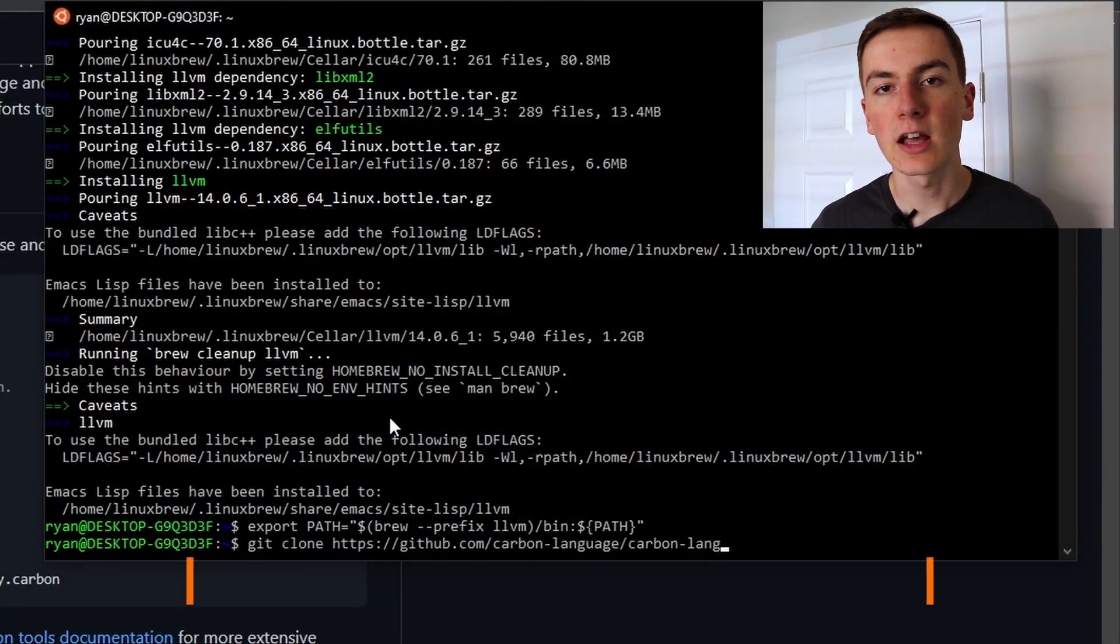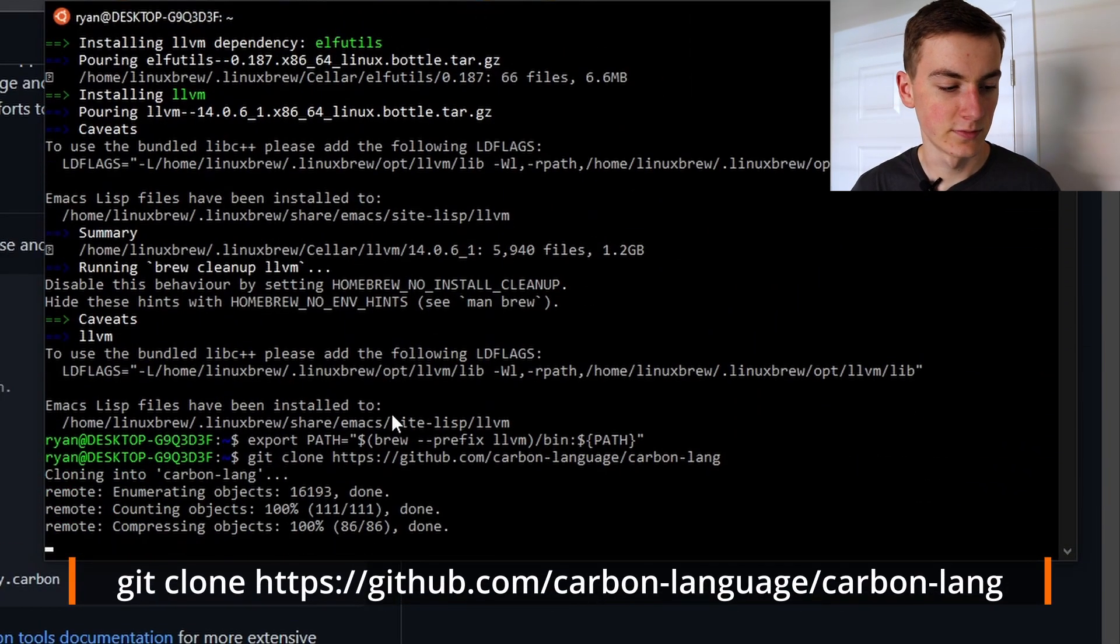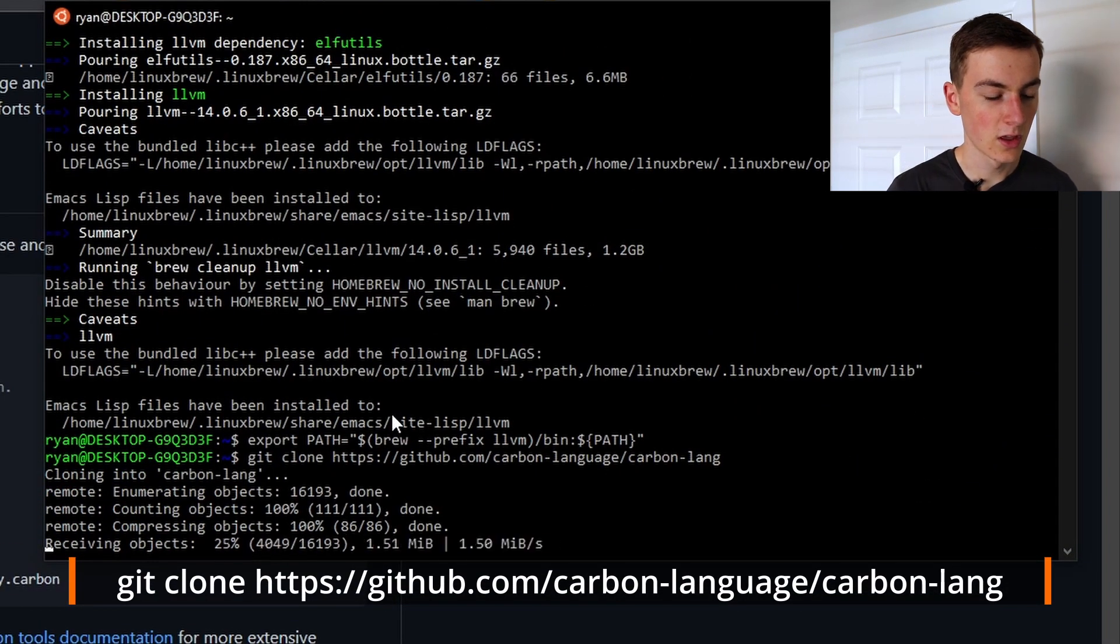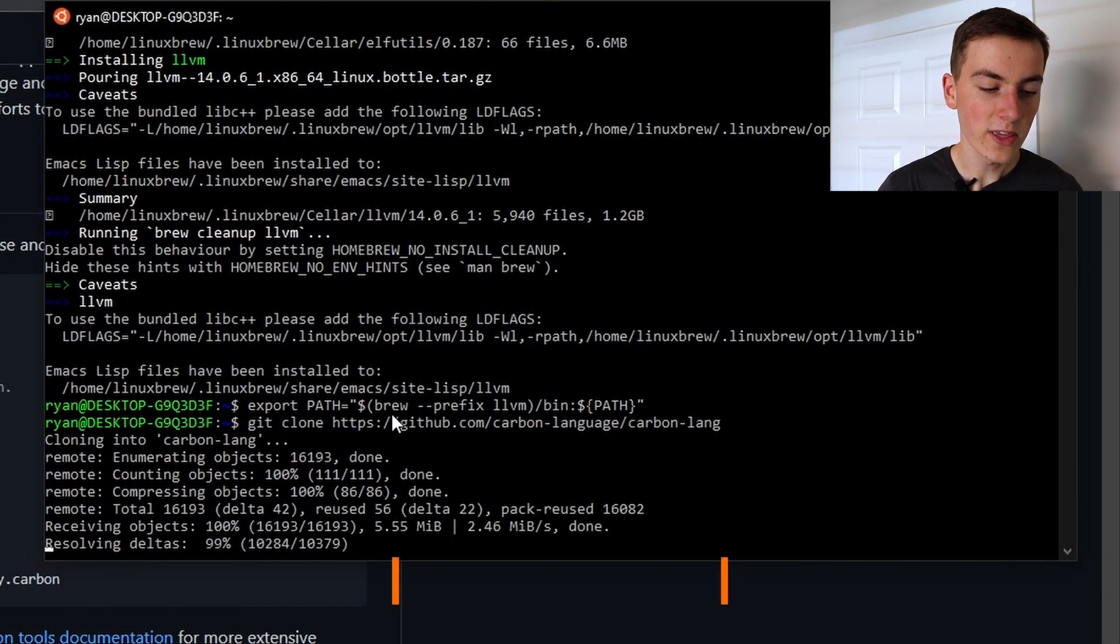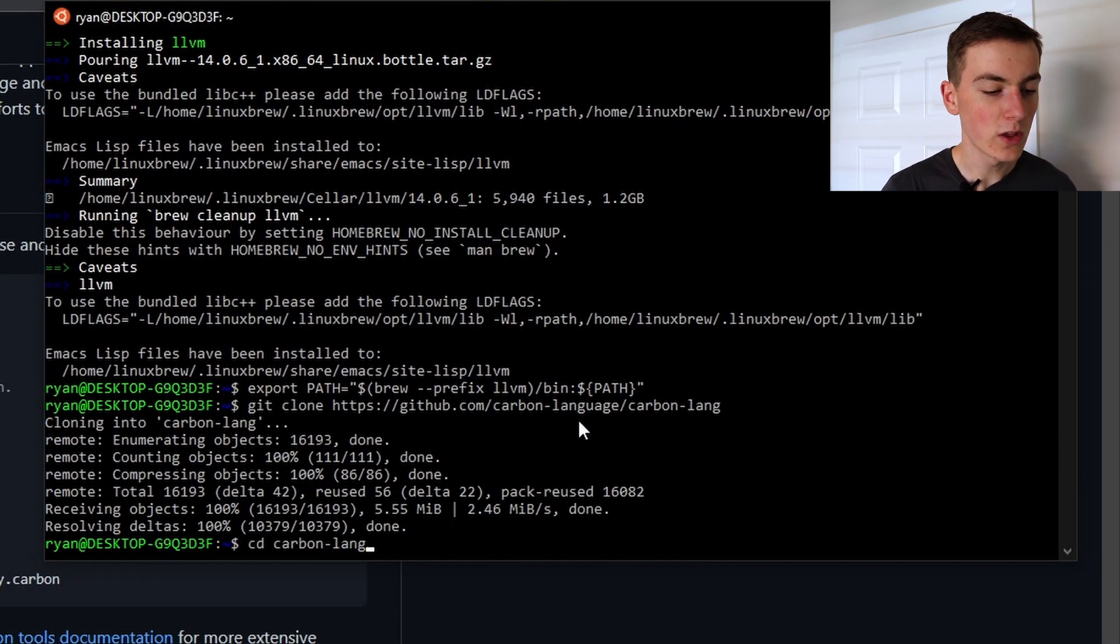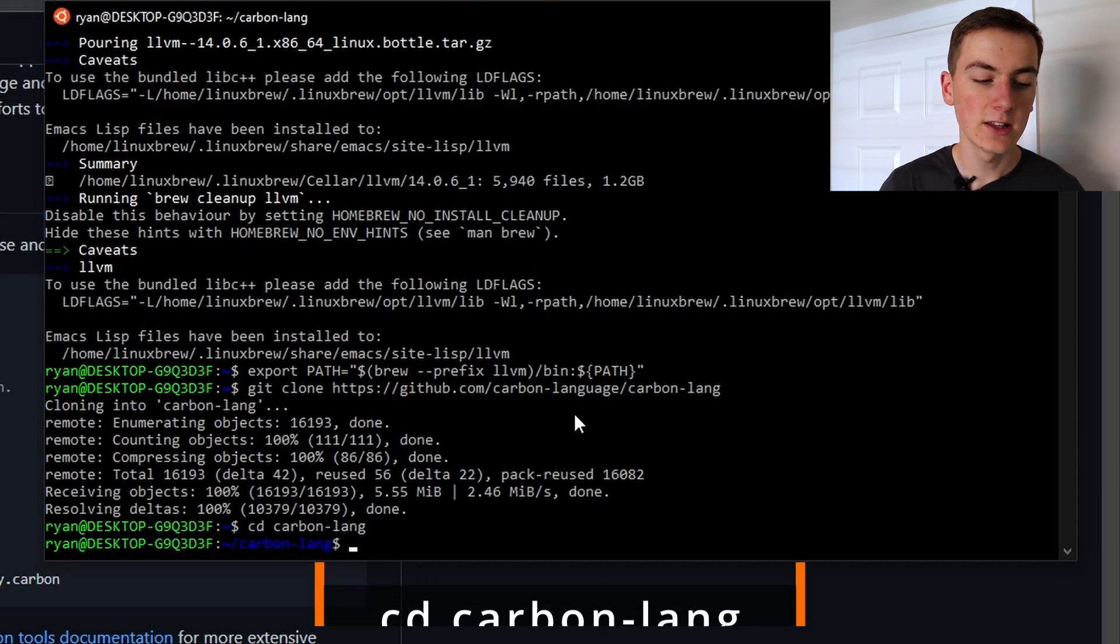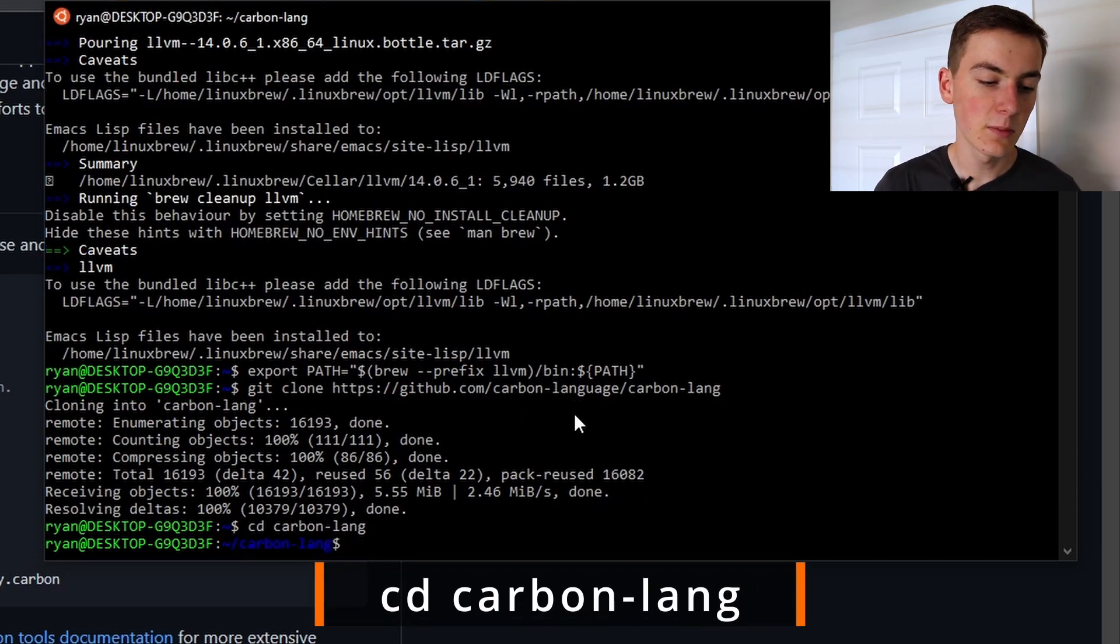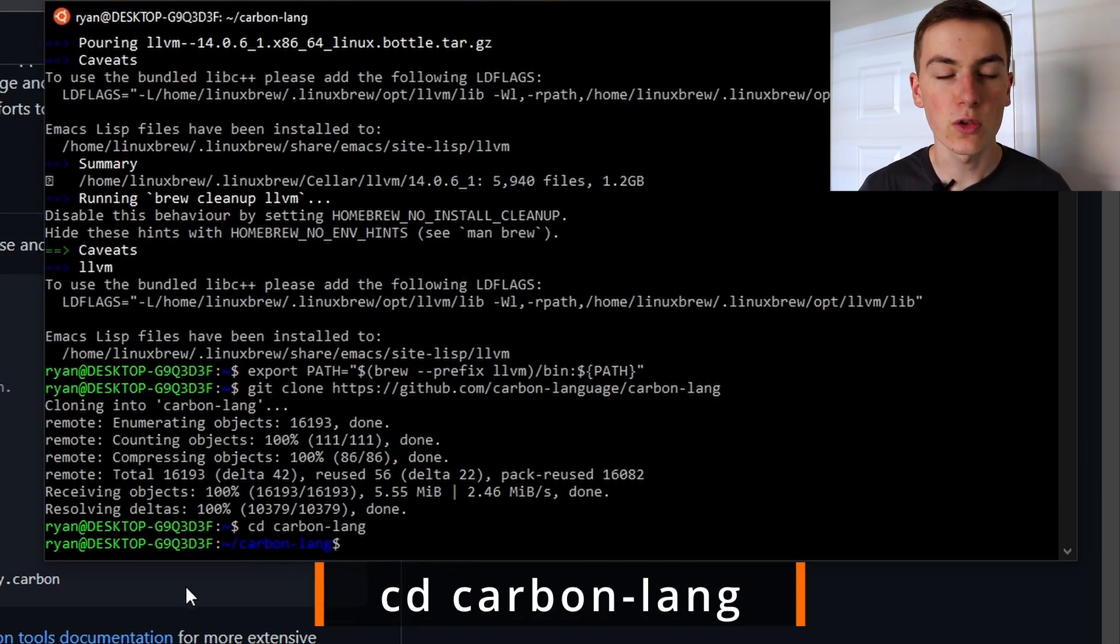With the builder and compiler installed we can now download the Carbon language with the git clone command. Once this is downloaded we can use the cd-carbon-lang command to change directories to the newly installed language. Amazing, we've now got carbon set up. Let's run some carbon code to see how that works.